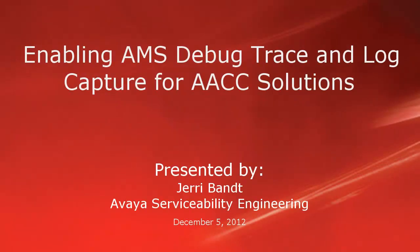Hello, my name is Jerry Bant with the Avaya Serviceability Engineering team. This video will show how to enable debug trace logging in an Avaya Media Server or AMS that is used in an AACC solution.